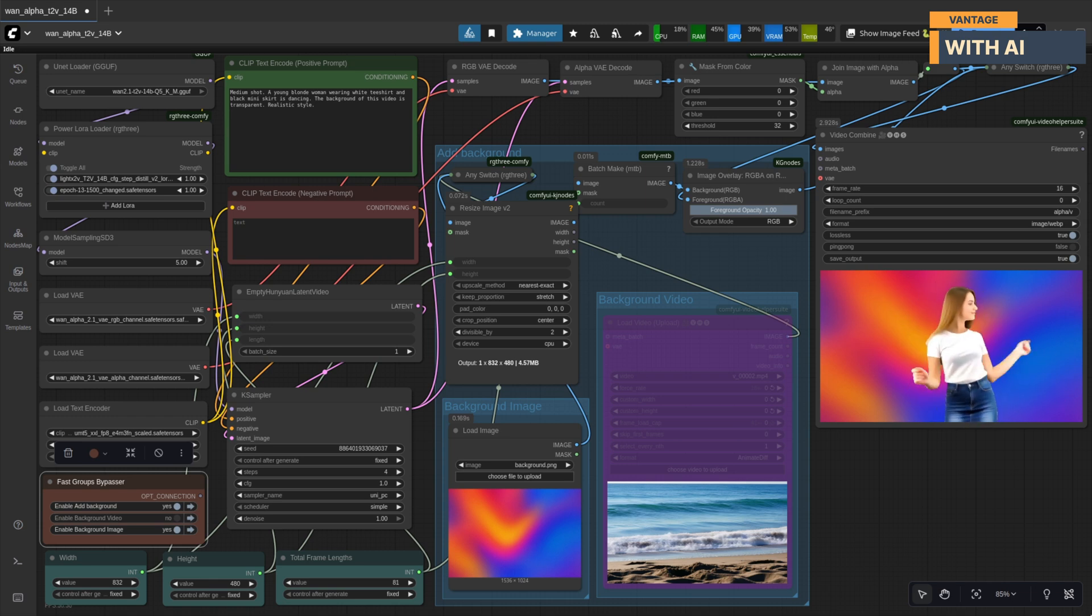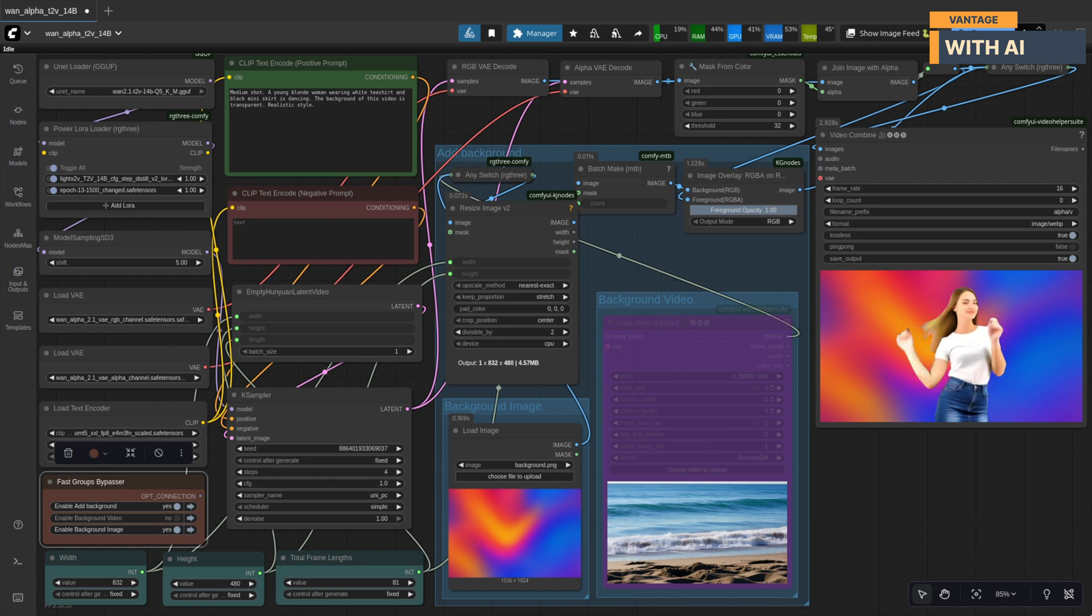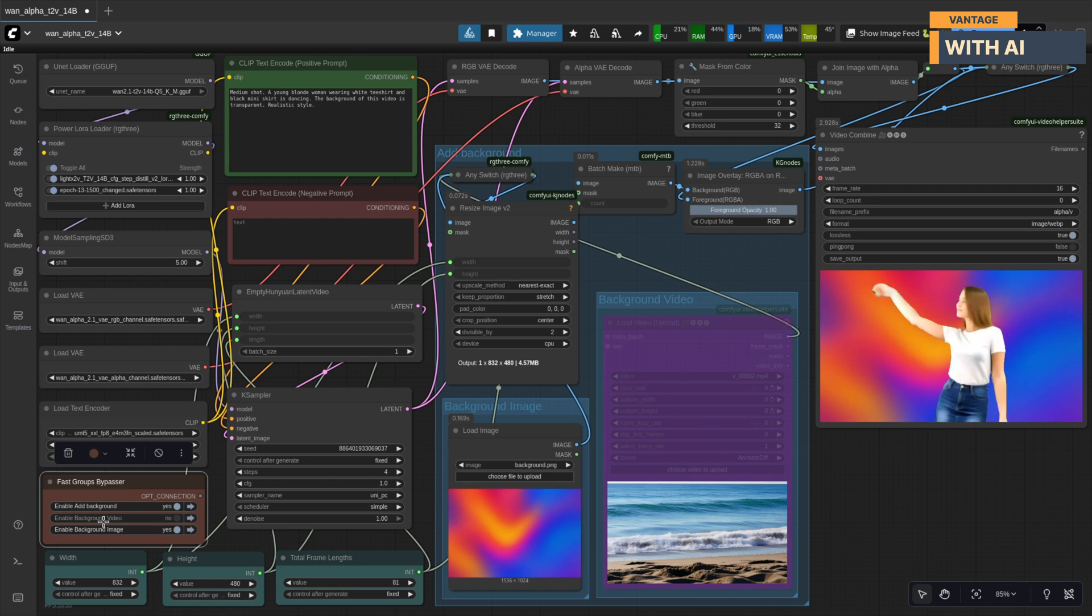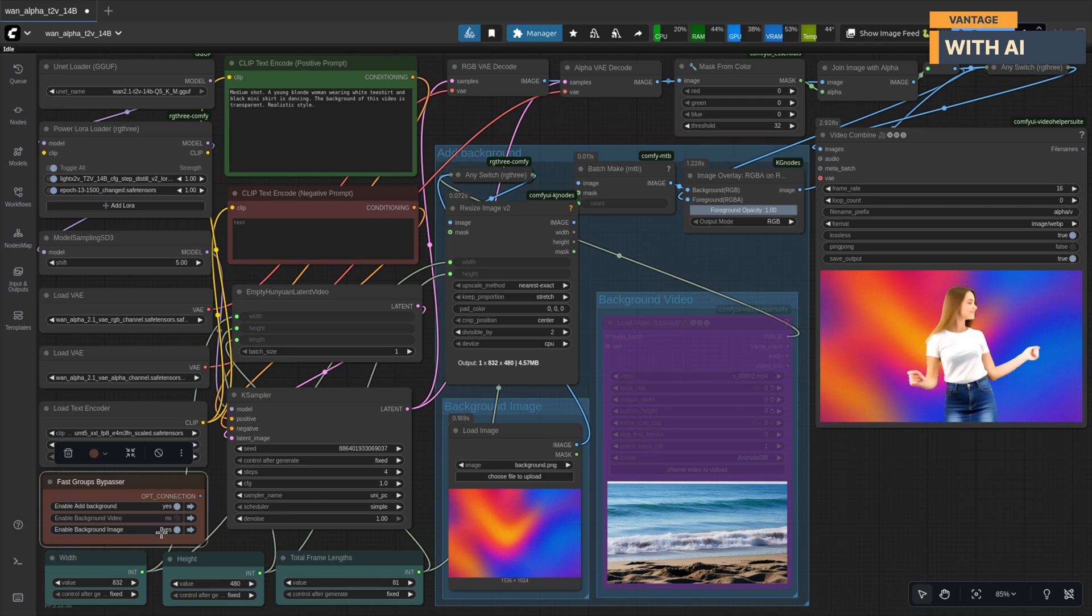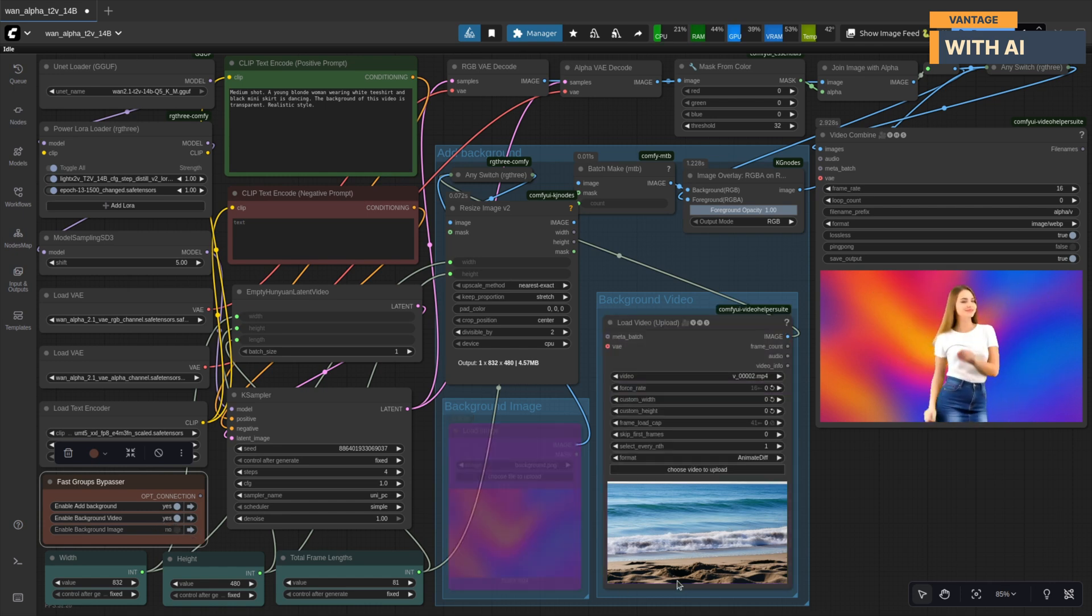Now let's go one level higher. This time, we'll use a background video instead of a static image. So I'll disable the image, enable the video. For the background, I will be using this clip of waves crashing on a beach. Let's run it and see how it looks.